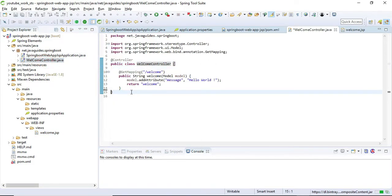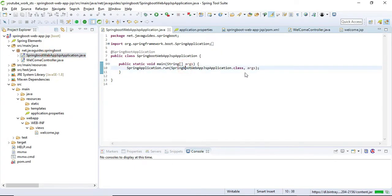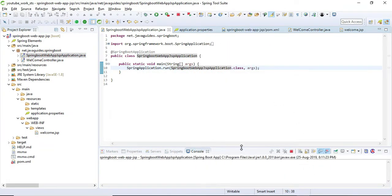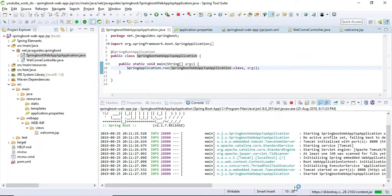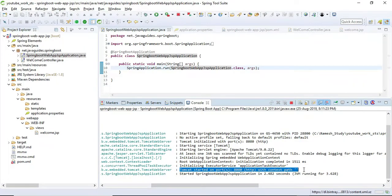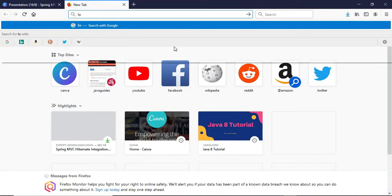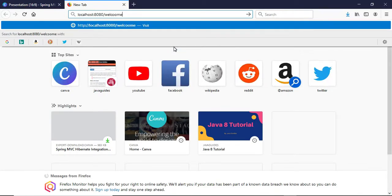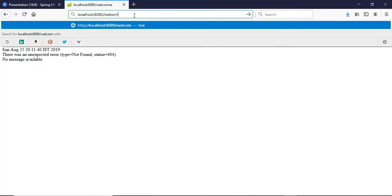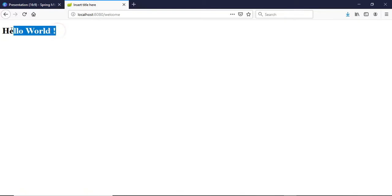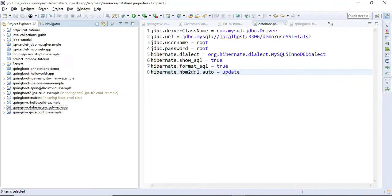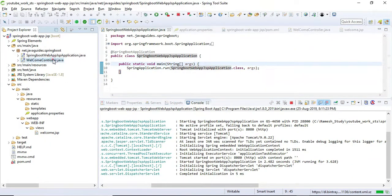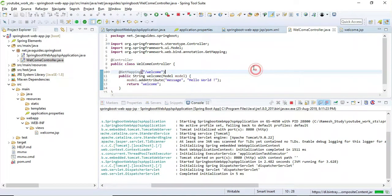We are done with creating this simple Spring MVC JSP application. Let's run the application. When we add the Spring Web starter dependency, it provides an embedded Tomcat server. The Spring Boot application is now running on the embedded Tomcat server. Let's open the browser and hit the '/welcome' link. Here we go — the 'Hello World' message is displayed on the JSP page. This is a simple Spring MVC application using Spring Boot and JSP with Spring Boot auto-configuration, without writing any explicit Spring configuration. Thanks!